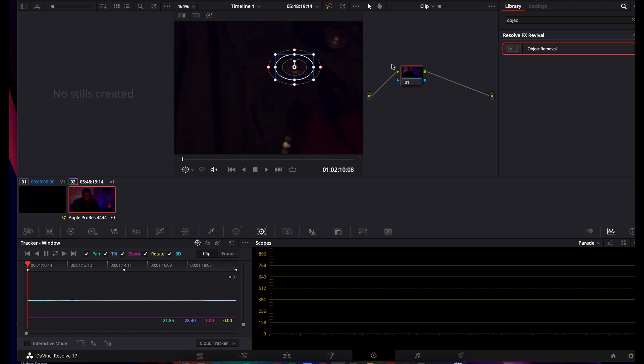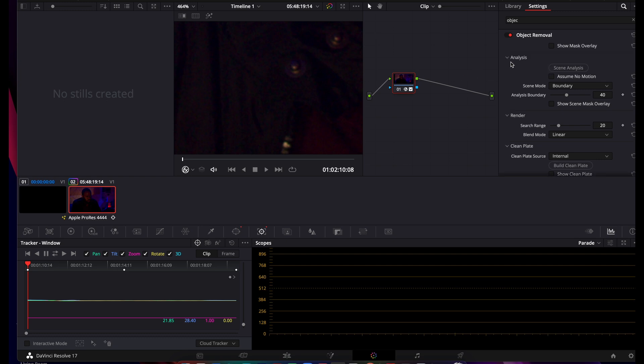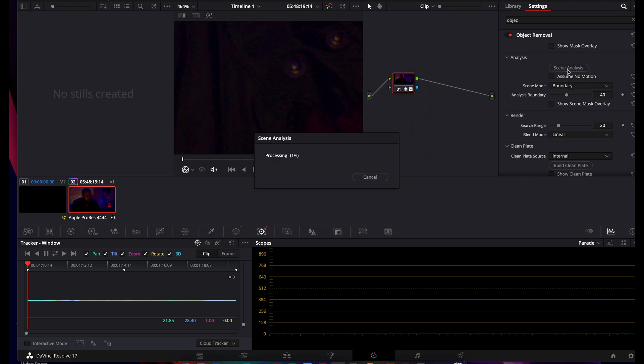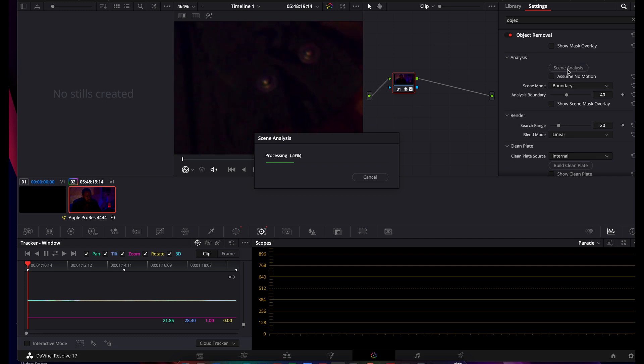So now that we've got the button tracked, we're going to go to our Object Removal in the effects and we're going to bring it in. Boom. Now nothing's happened, why is that? Well there's a couple things you can do. So you can do first an analysis - you'll see Scene Analysis. I would do this if there's motion, because you want it to look at everything around what you're tracking and what you're trying to remove, so it can take in as much information, especially if it's moving.